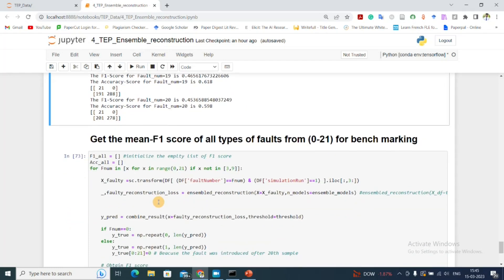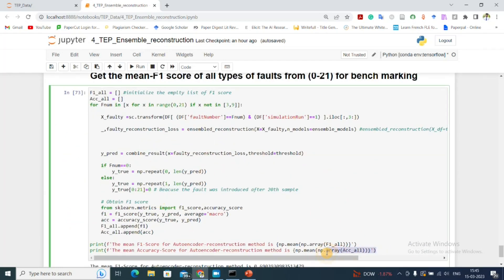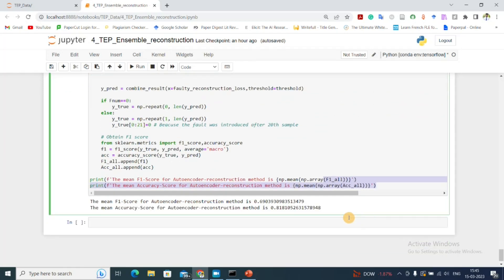I obtain the F1 score for each and every case, including the healthy condition (fault number 0), and in the end combine all results to get an average F1 score and accuracy score.